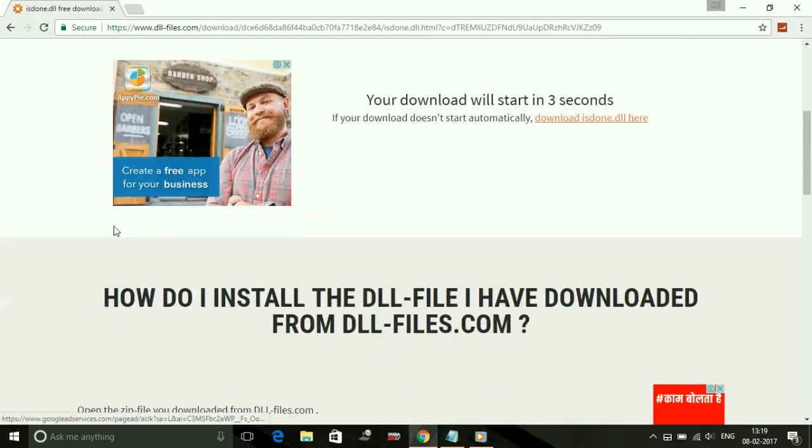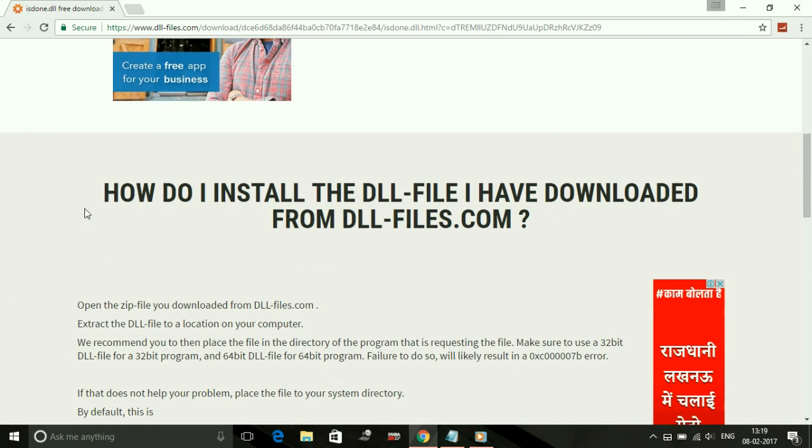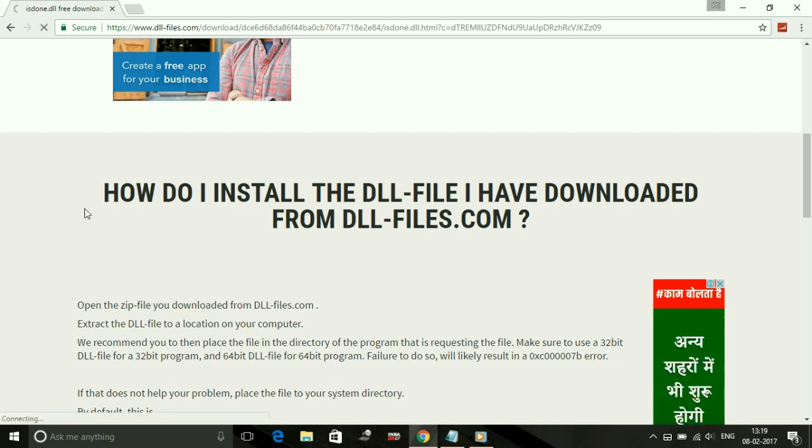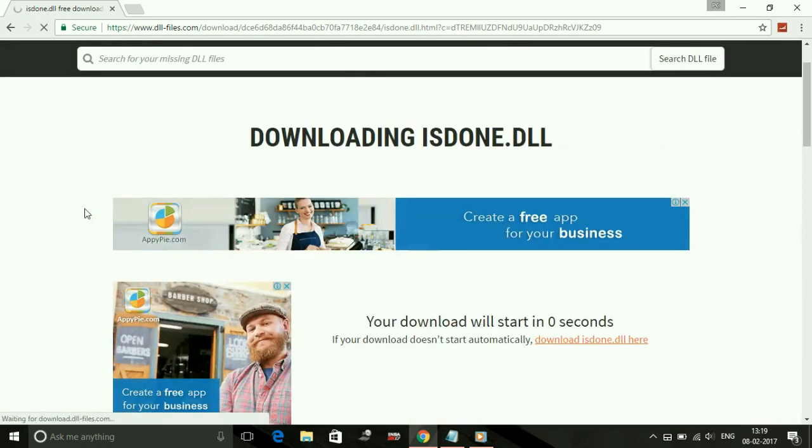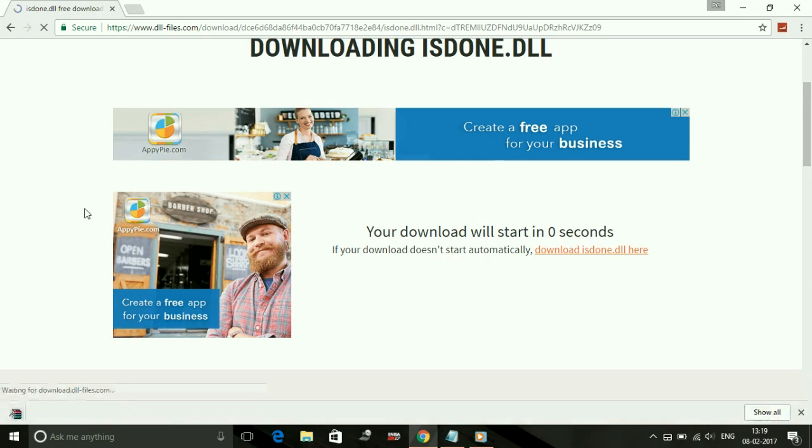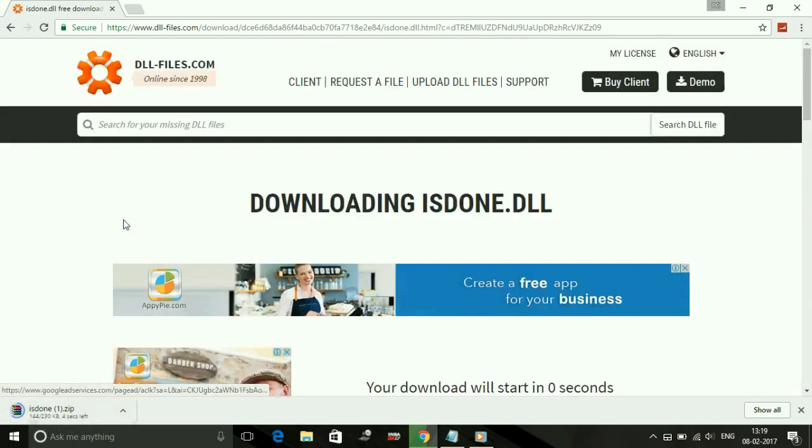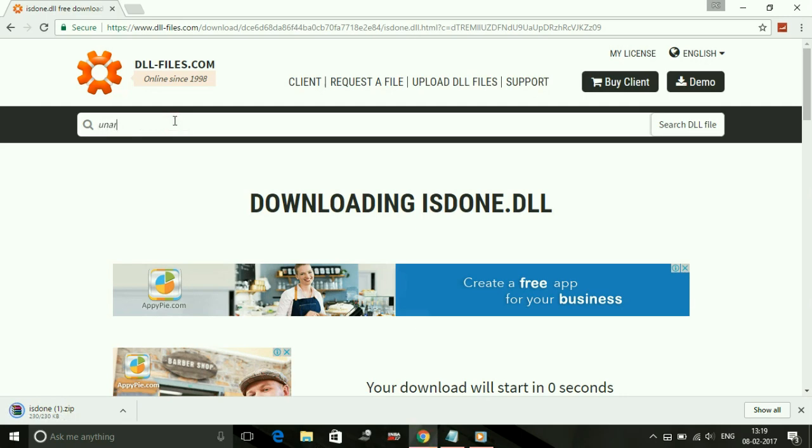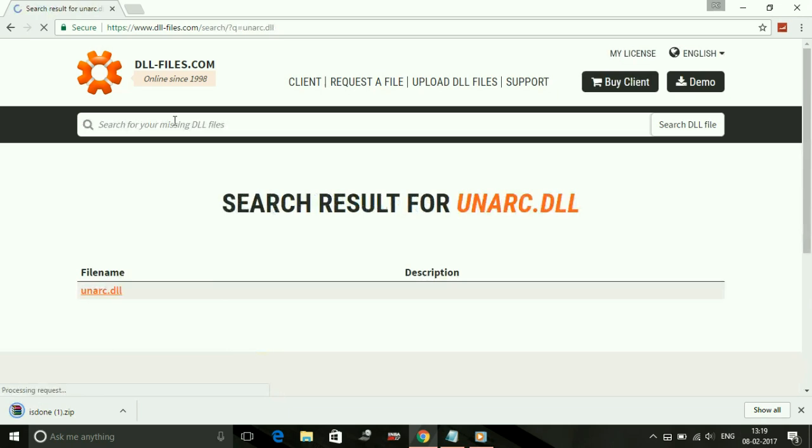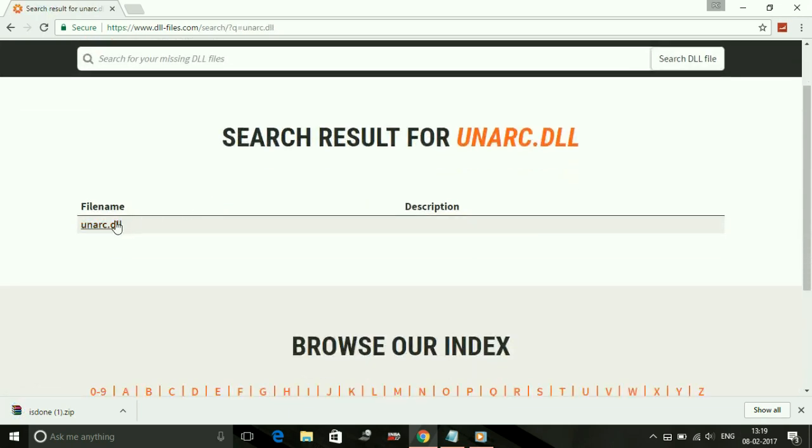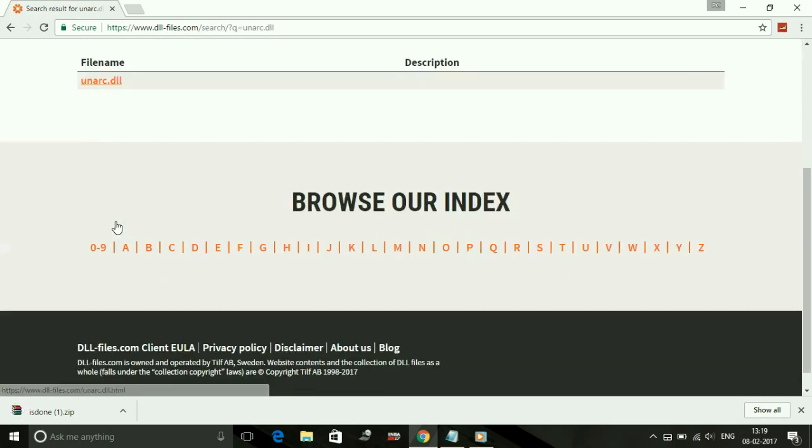Don't worry if it says 32-bit users - the file works the same for both 32-bit and 64-bit users. Your download will automatically start. It has started downloading. In the meantime, download Unarc.dll.